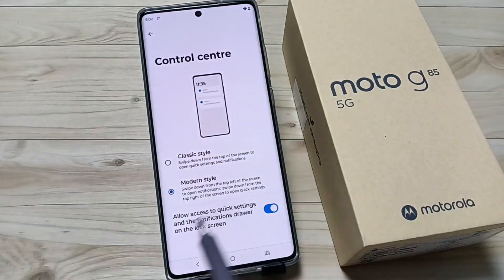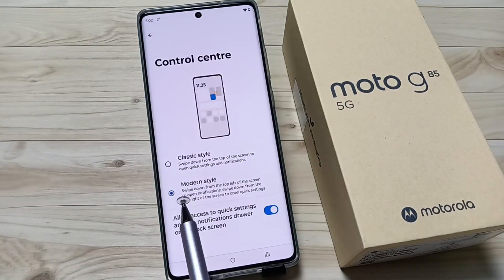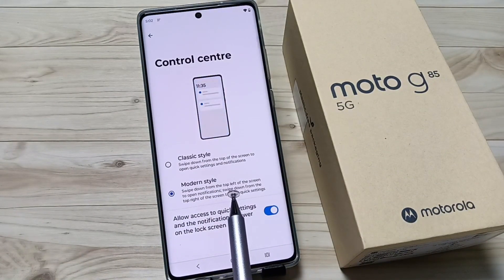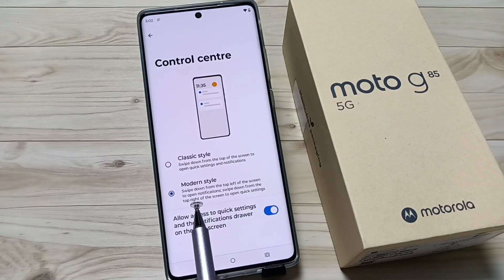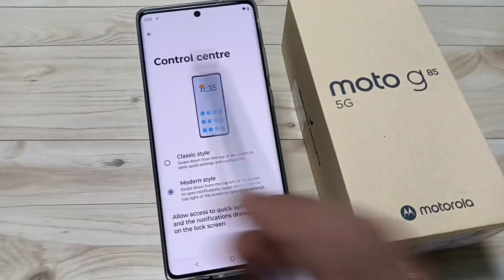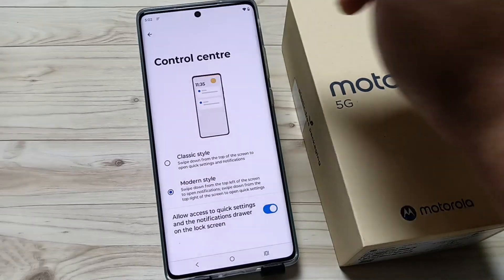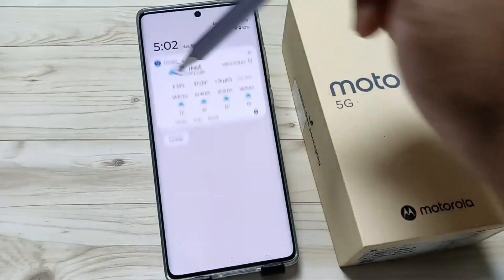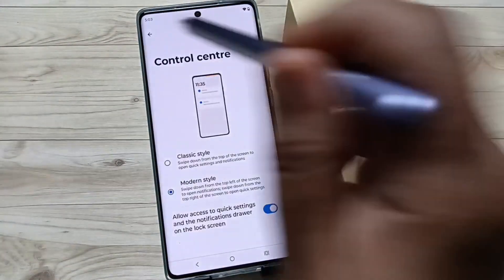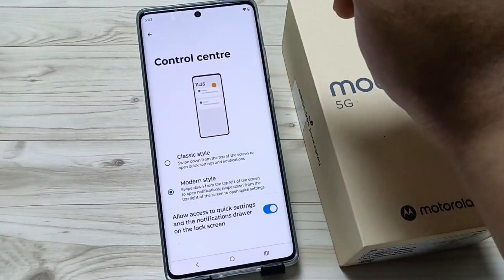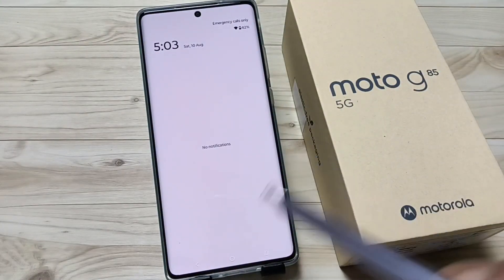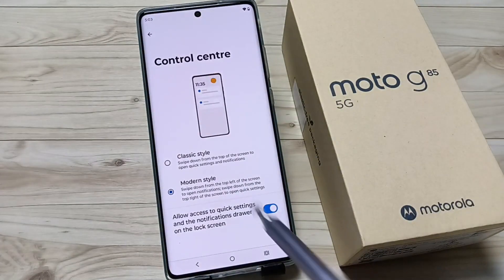The difference in modern style is: if you swipe down from the top left of the screen, it opens the notifications. So just swipe down from the top left to view your notifications.